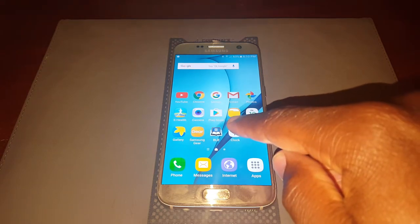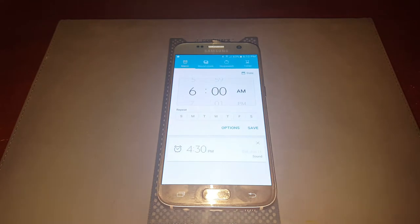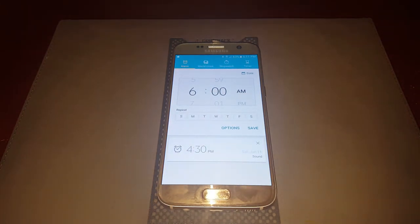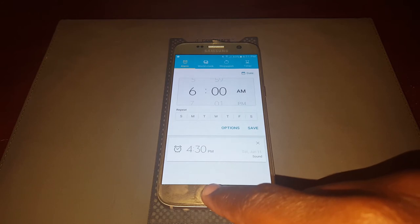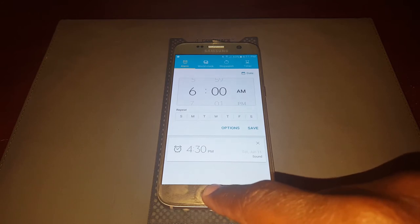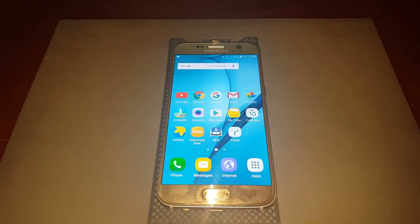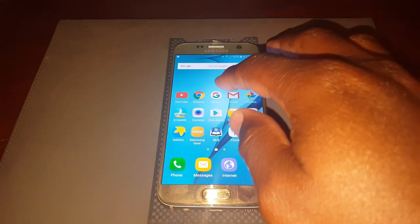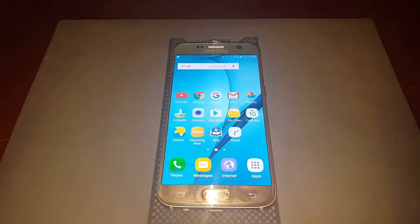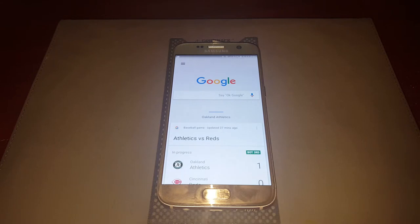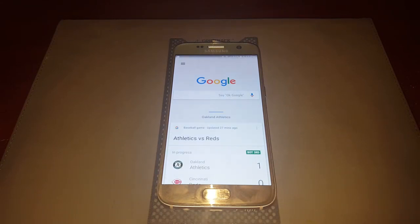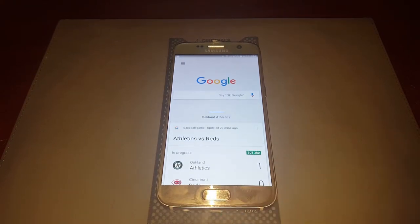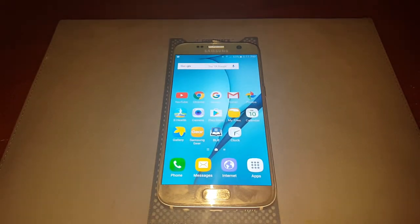I'm going to open up this application — now we're in the clock application. When I press on the home button just one time, it takes me back to the home screen. We'll open up a second application, the Google app. Press on the home button again — takes me back to the home screen.